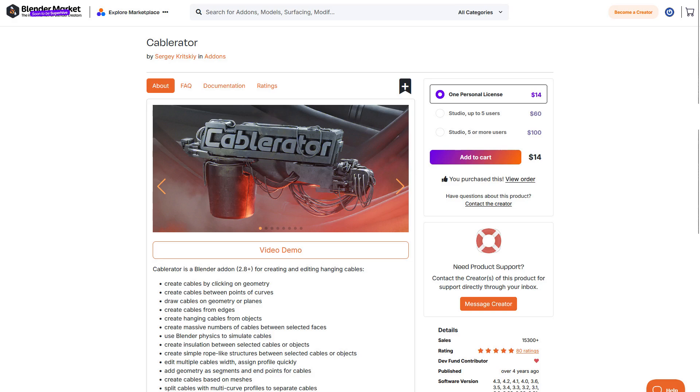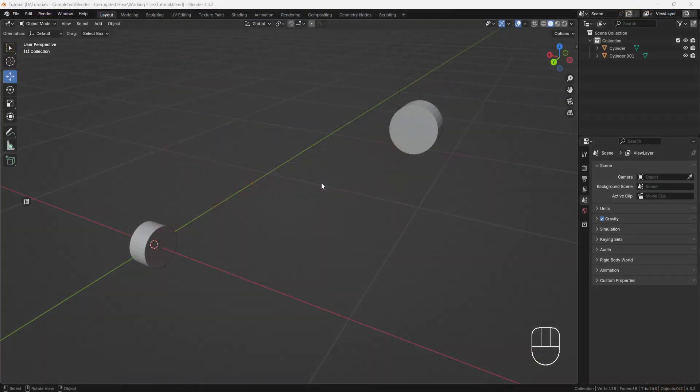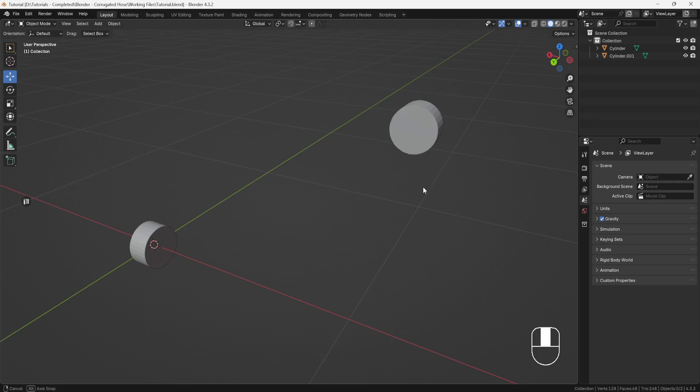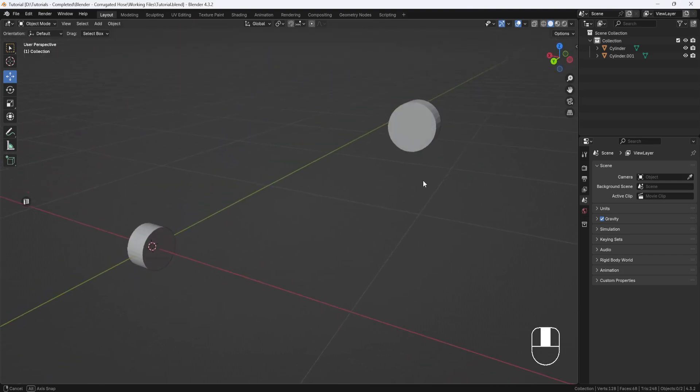I'll leave a link in the description if you want to check it out. Now, here I am in Blender and I've already created these two cylinder objects to act as my fittings for the hose to connect up with.